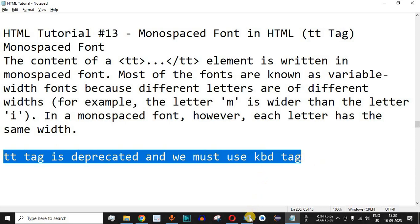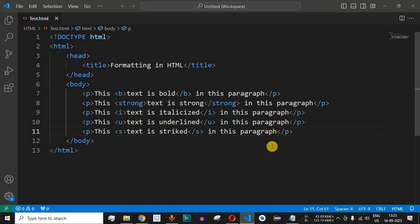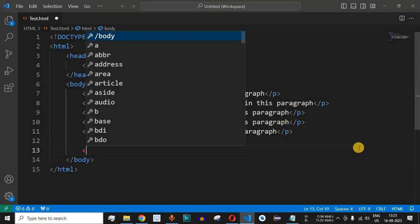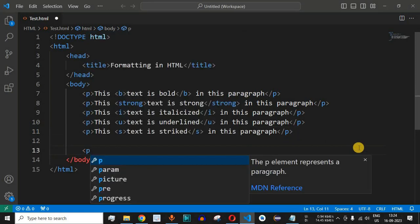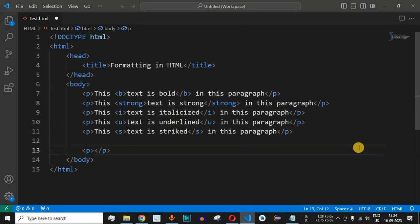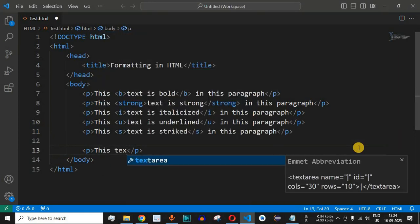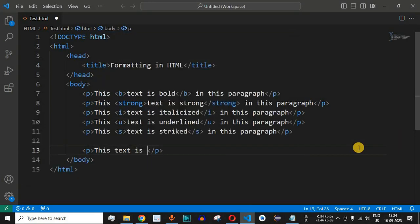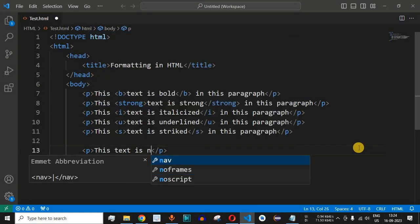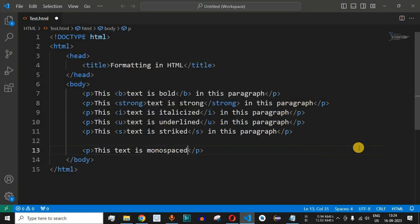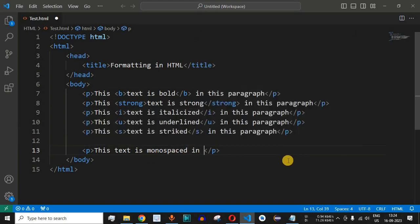So let us check this with the help of examples now in the VS code. We will have a paragraph with the p tag and we will say this text is monospaced. So we have this text is monospaced in this paragraph.